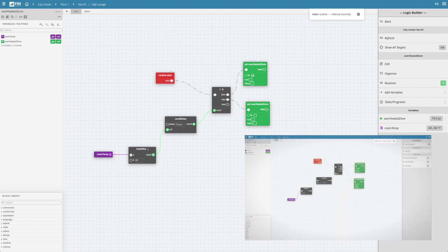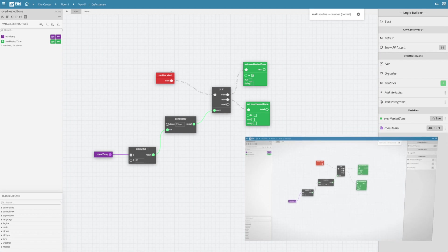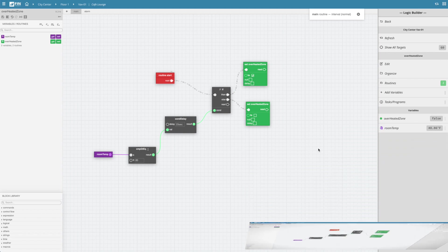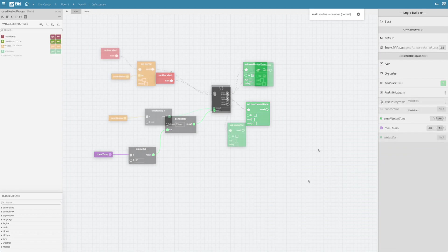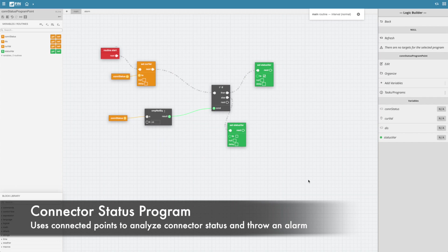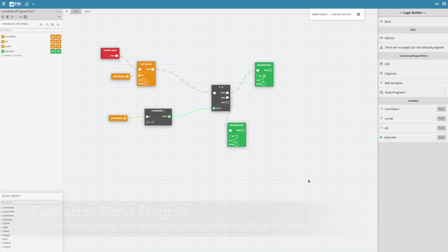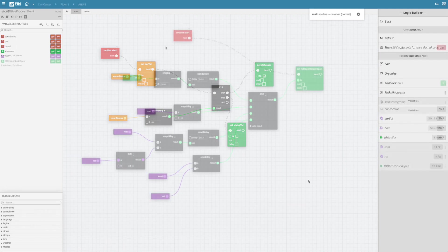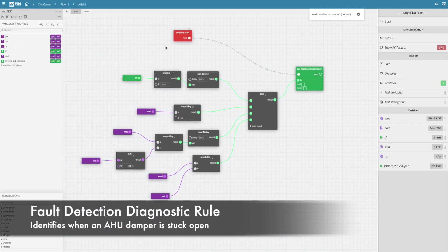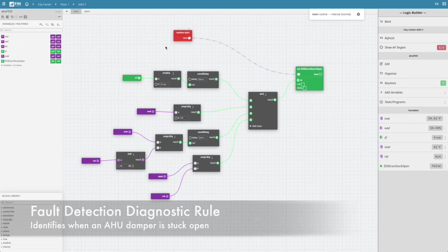Before we dive into that, here are a couple of views of other types of logic that Logic Builder can create, such as a connector status program that can check connected points to gather the status of their connector and throw an alarm, or a fault detection diagnostic rule that identifies when an A2 damper is stuck open.